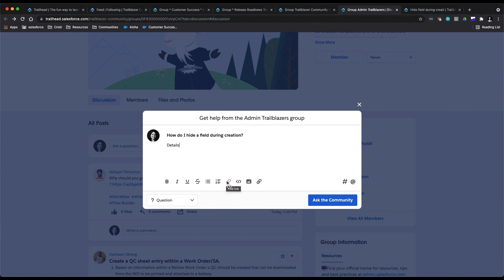And attach PDFs and whatever else you might need to get your question answered. A few more things: it's always helpful to add a topic just to get more visibility.